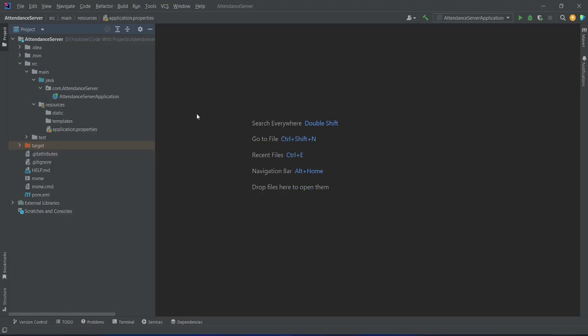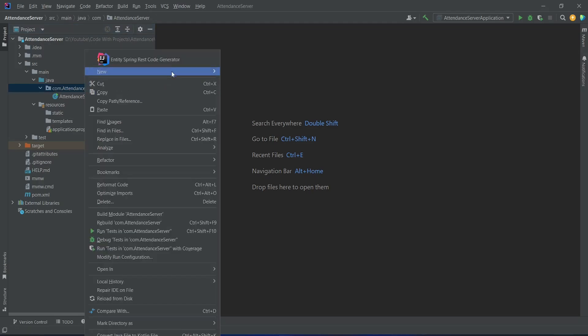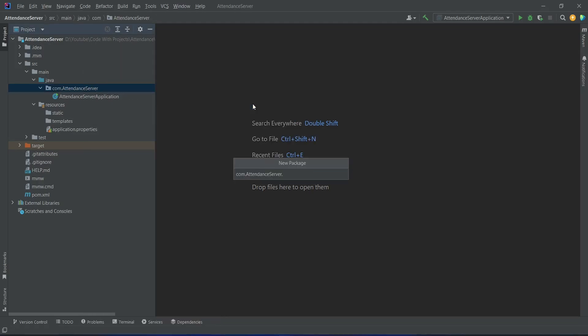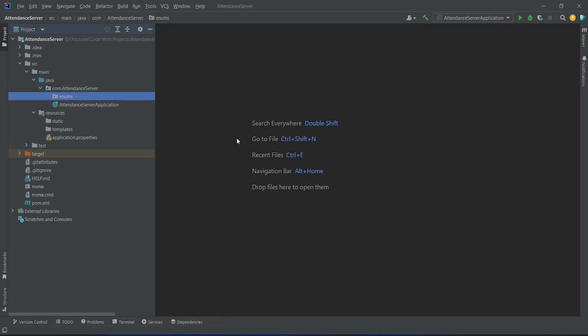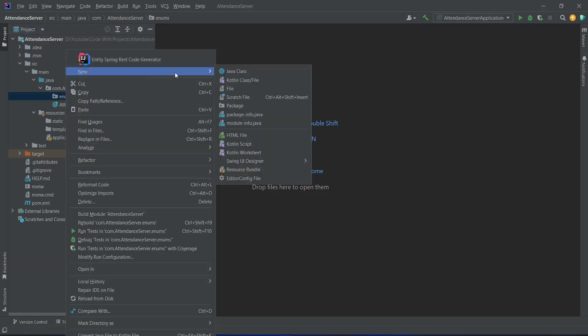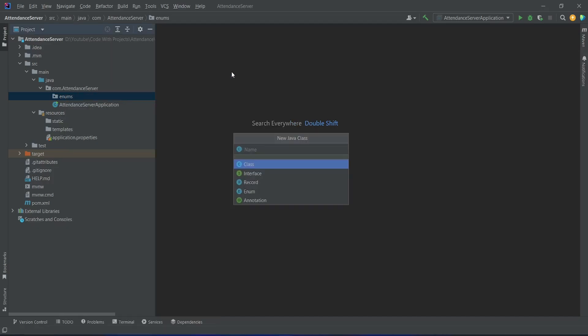In our Spring Boot application, first of all we need to create a package for the user role enum. To do this we will right click on our attendance server package, choose new package, and name this package as 'enums'. After this we will right click on the enums package, choose a new Java class, name this class as 'UserRole', and for the type we will select enum.